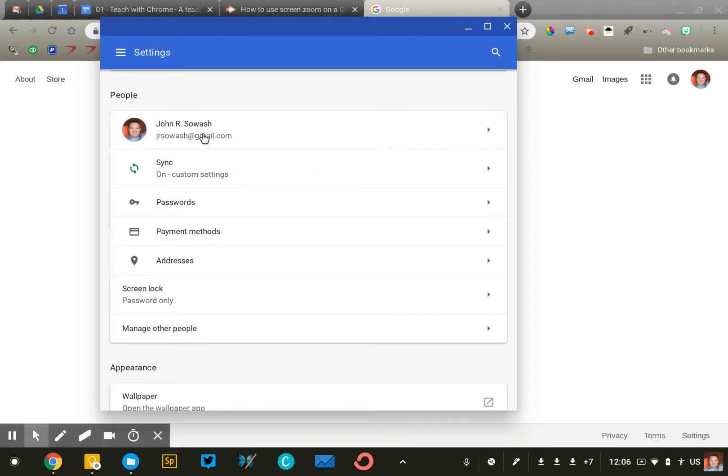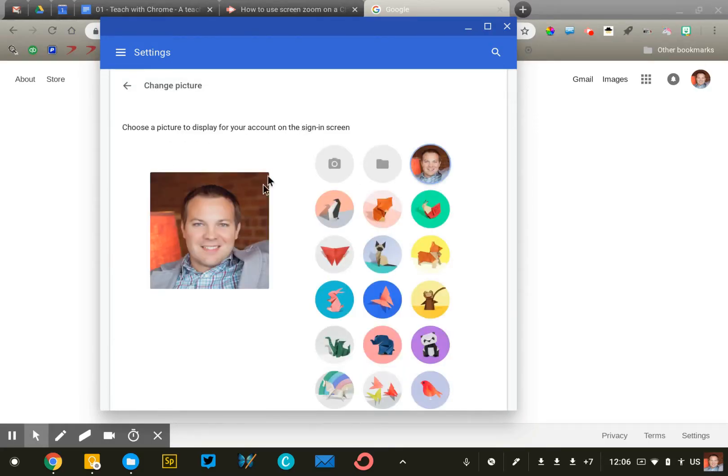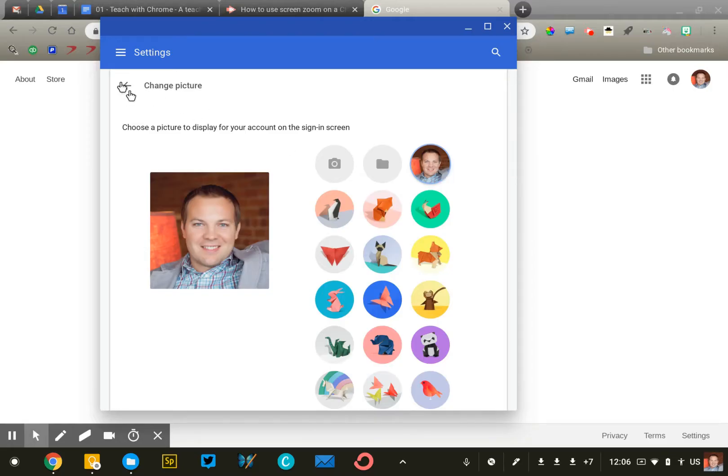You may decide to use two profiles, one for your personal browsing and one for your professional school-related browsing activity. That's up to you. If I click on my name and email address, I can adjust my profile picture. I recommend getting a nice headshot of yourself so that it's easy to identify your login on the login screen.